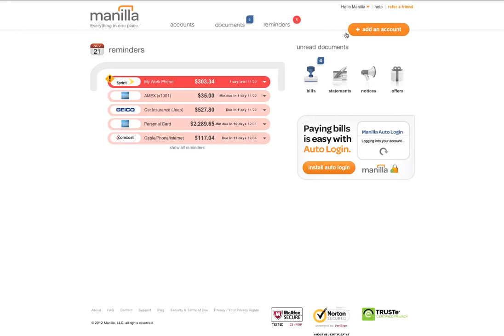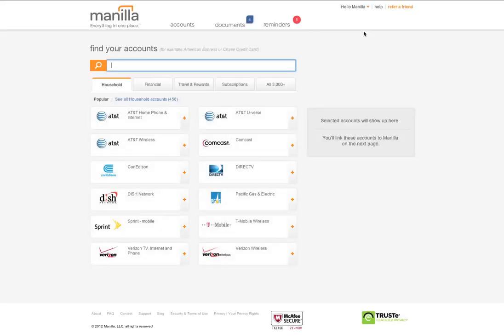You can add an account from anywhere within the Manila app by clicking on the add an account button in the upper right hand corner.